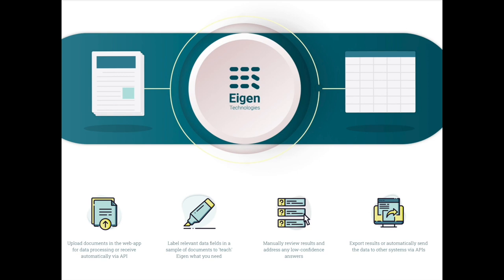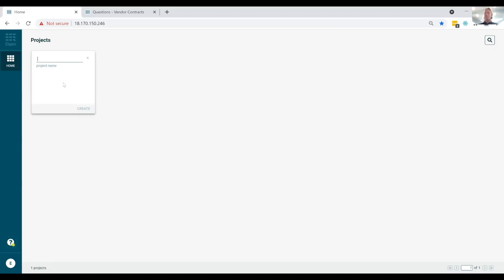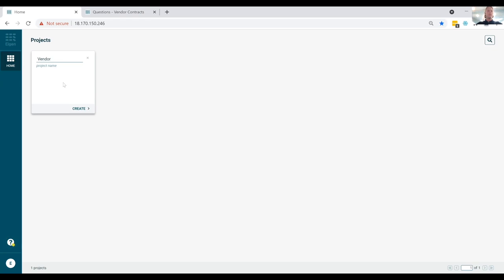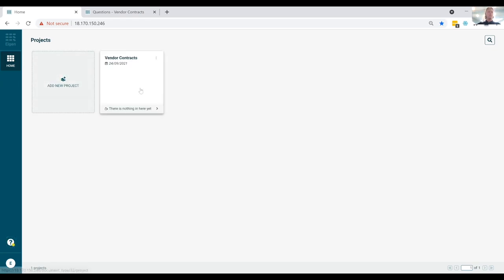And in fact, given this no code approach and our low training requirements, only taking two to 50 documents, and to really show you what our clients are enjoying today, I want to show you how you can actually build models with Eigen without writing a single line of code and you'll see me do it in around five minutes or so. So let's start with it. The first step with any given Eigen workflow is to create a project.